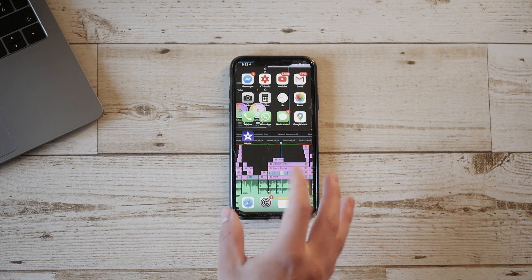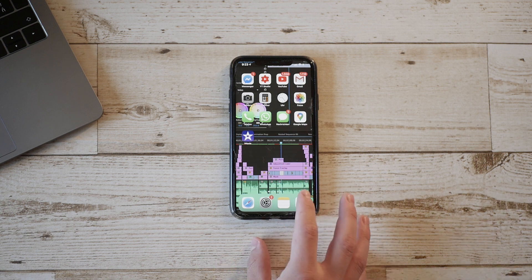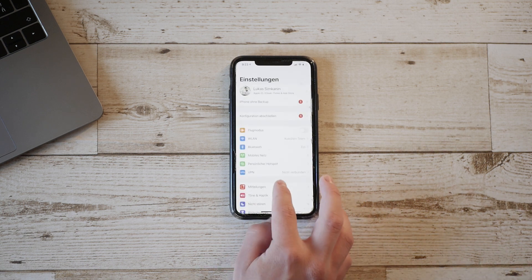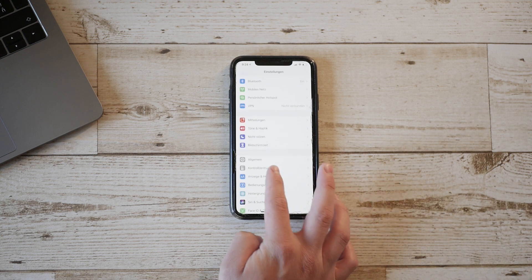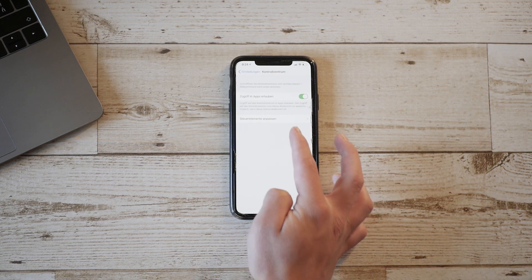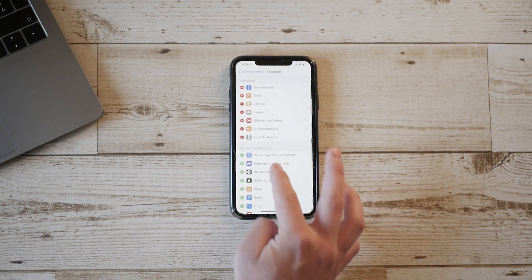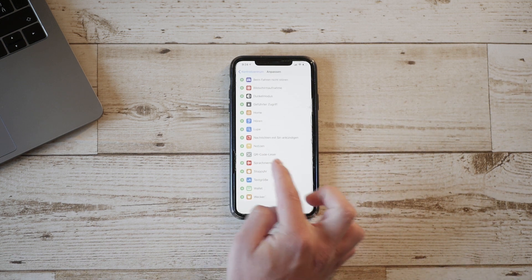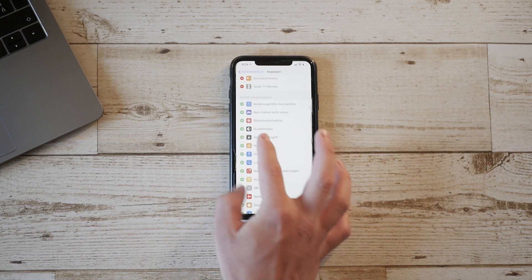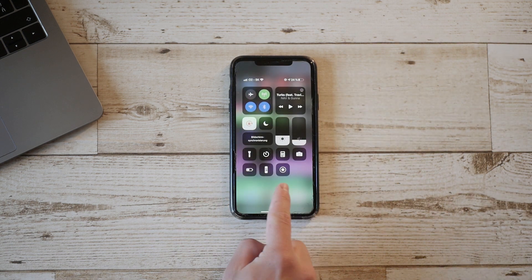For this you need to have an iOS device which runs at least iOS 11. It doesn't matter if it's an iPad, iPhone, or iPod touch. First thing you have to do is open up Settings, then go to Control Center, go to Customize Controls, and make sure to find the Screen Recording feature. You can find it very easily — just click on the green plus and it's going to appear in your Control Center.